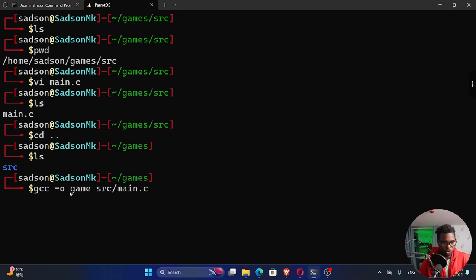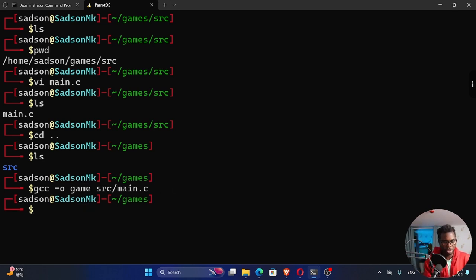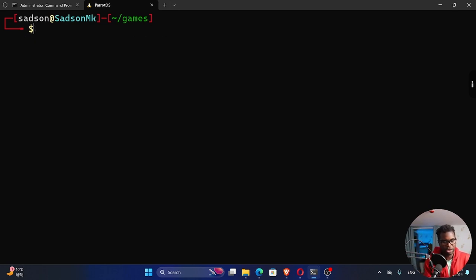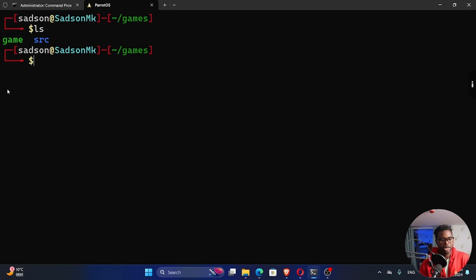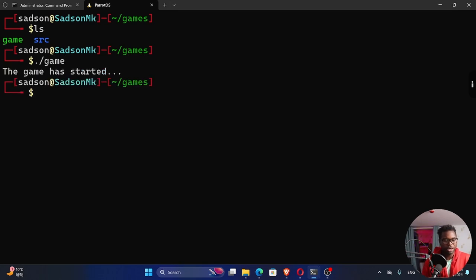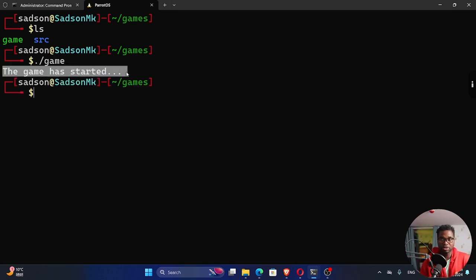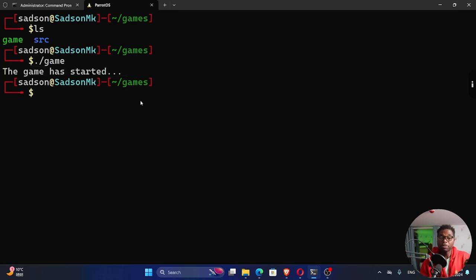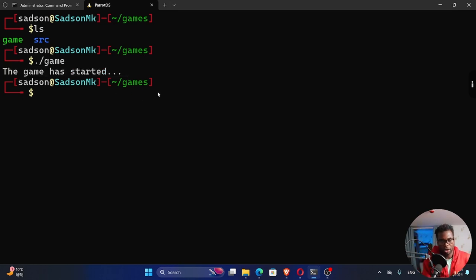If I run this and ls, you can see now we have this executable called game. To run that, we say ./game. If I hit that, you can see the message that we printed in that main.c: "the game has started." So that means our compiler is working.